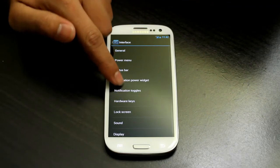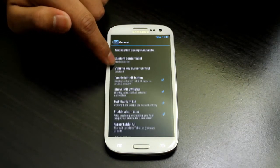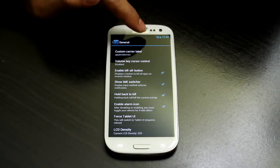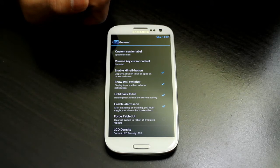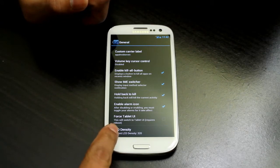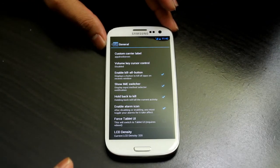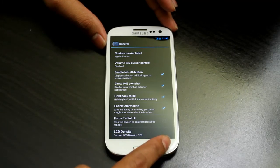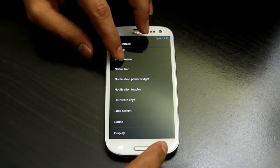That didn't work, but you might try rebooting to get it working. Back in General settings, you can enable an alarm icon on the toggle for it to take effect. There is also Force Tablet UI — that's the tablet user interface you see on Android tablets — if you want that option.